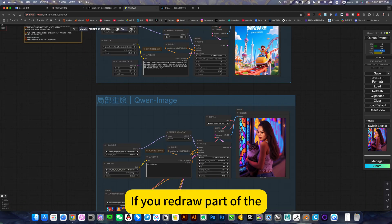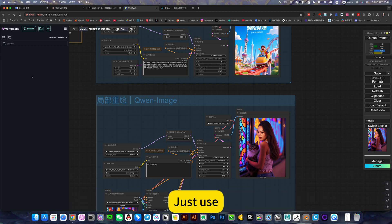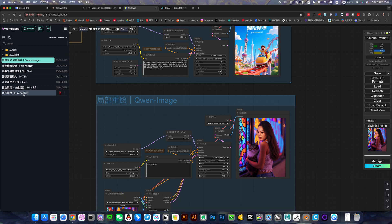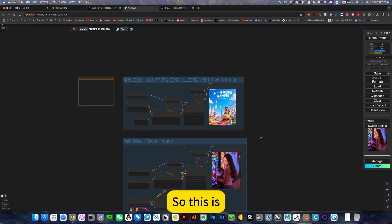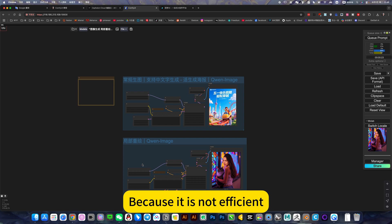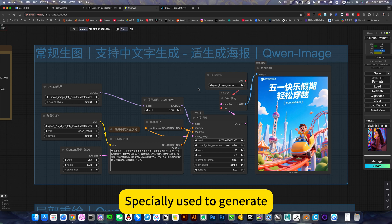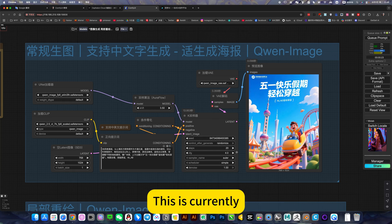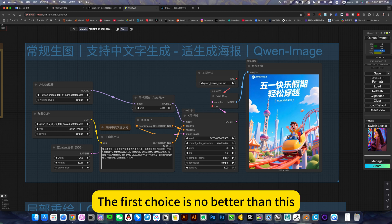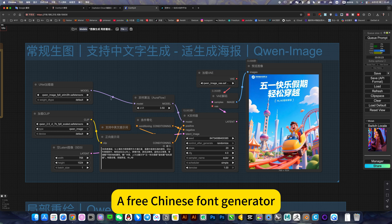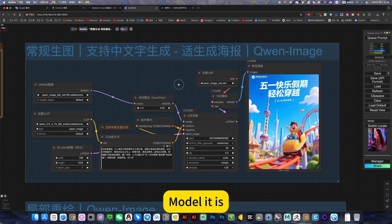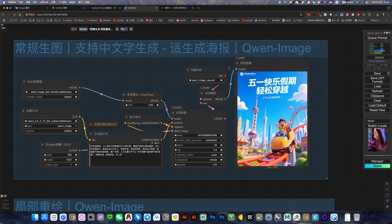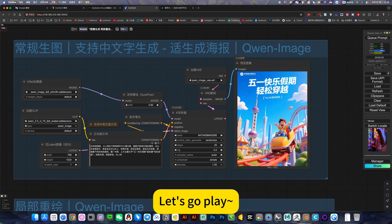As for this topical application, this isn't very effective, just showing you guys. If you redraw part of the image, the most effective and efficient one is to use the partial redraw of context. Don't use this one because it is not efficient. Just use this one especially to generate some posters with font effects. This is currently the first choice - no better than this, a free Chinese font generator model. It is the best. Okay, let's go play.